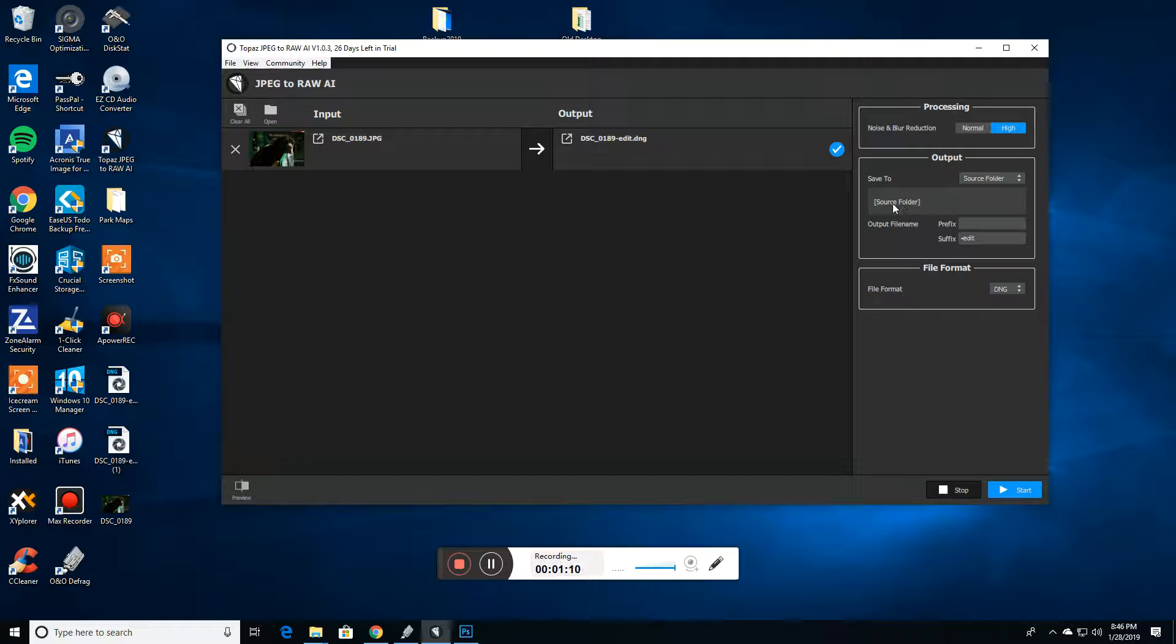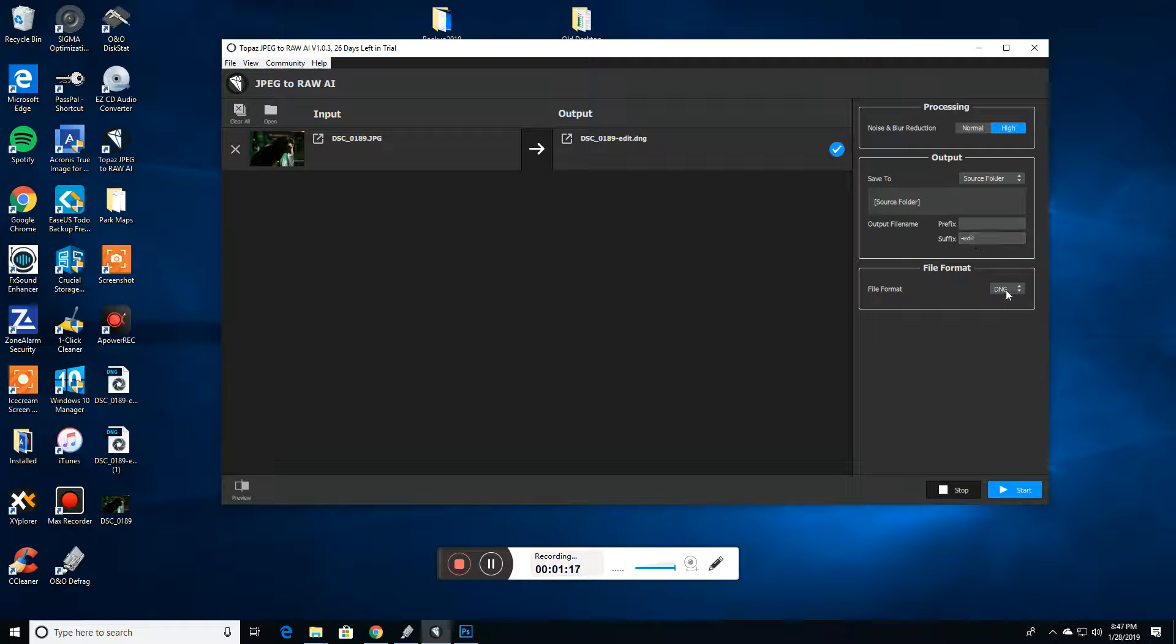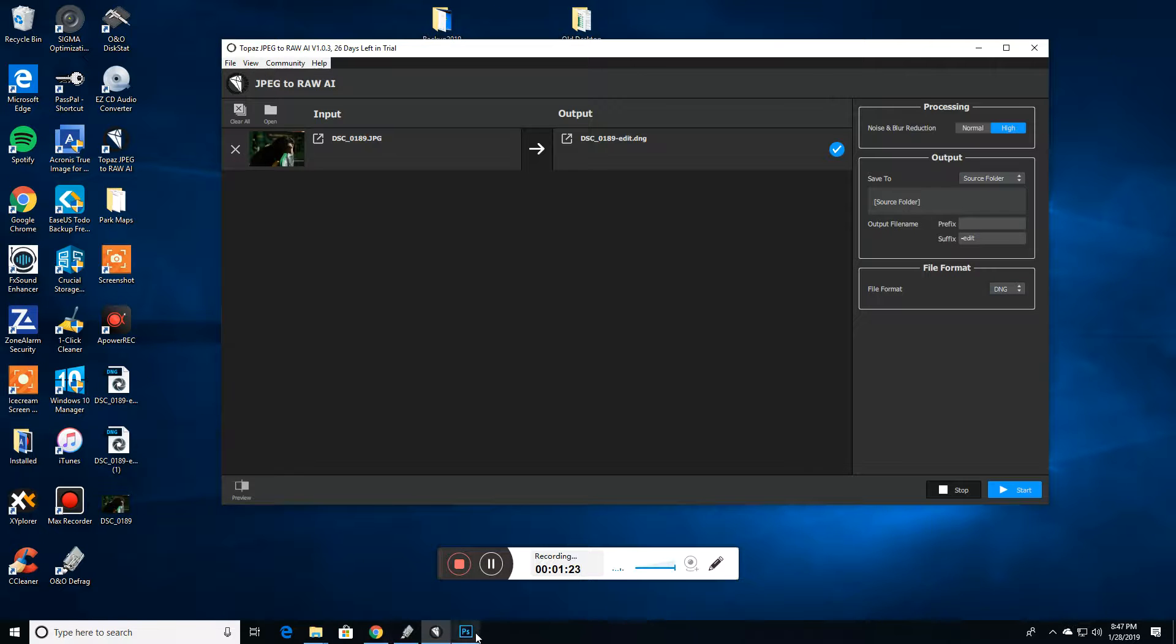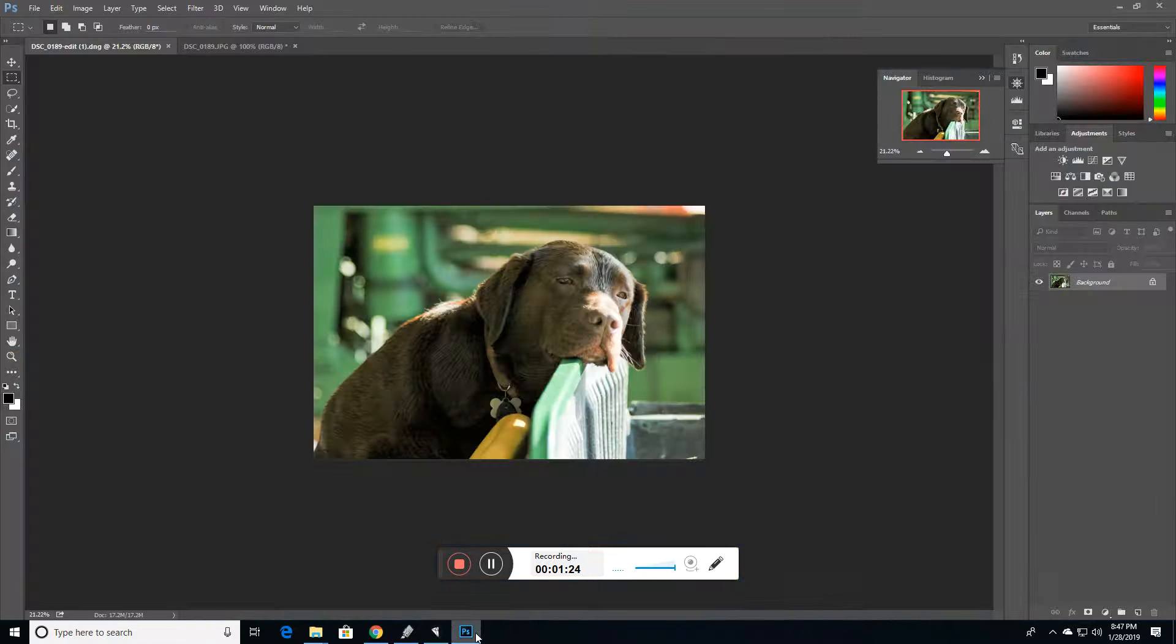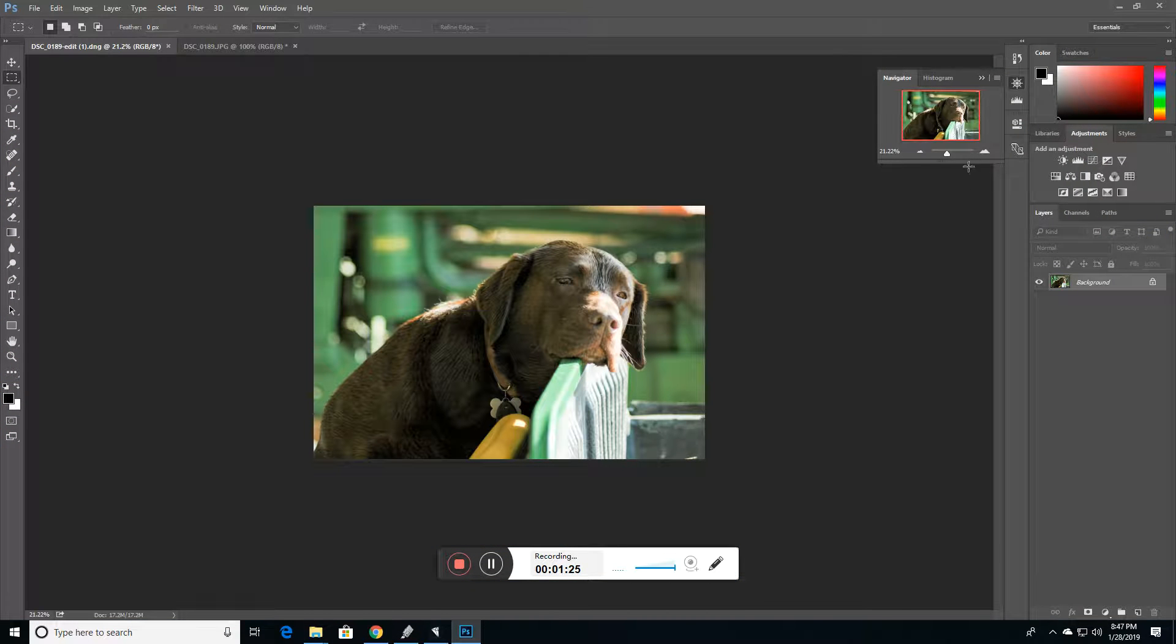And then you just basically say, do you want to save it to the same place the original one was? Is there a suffix that you want to have? And then, of course, you choose your file format, whether it's DNG or RAW. Here's the original photo.